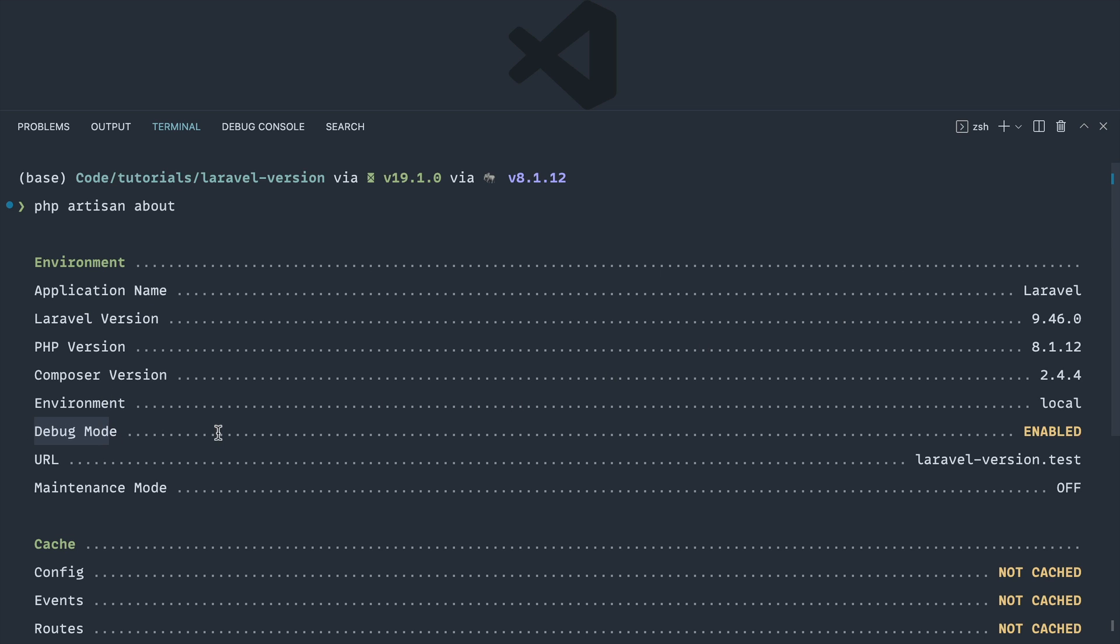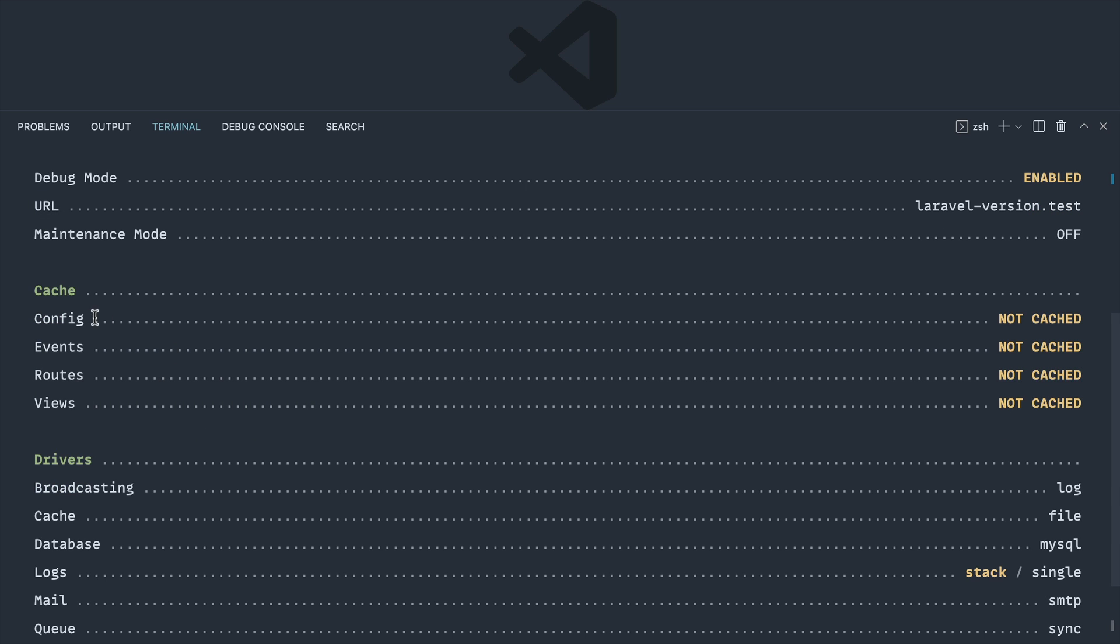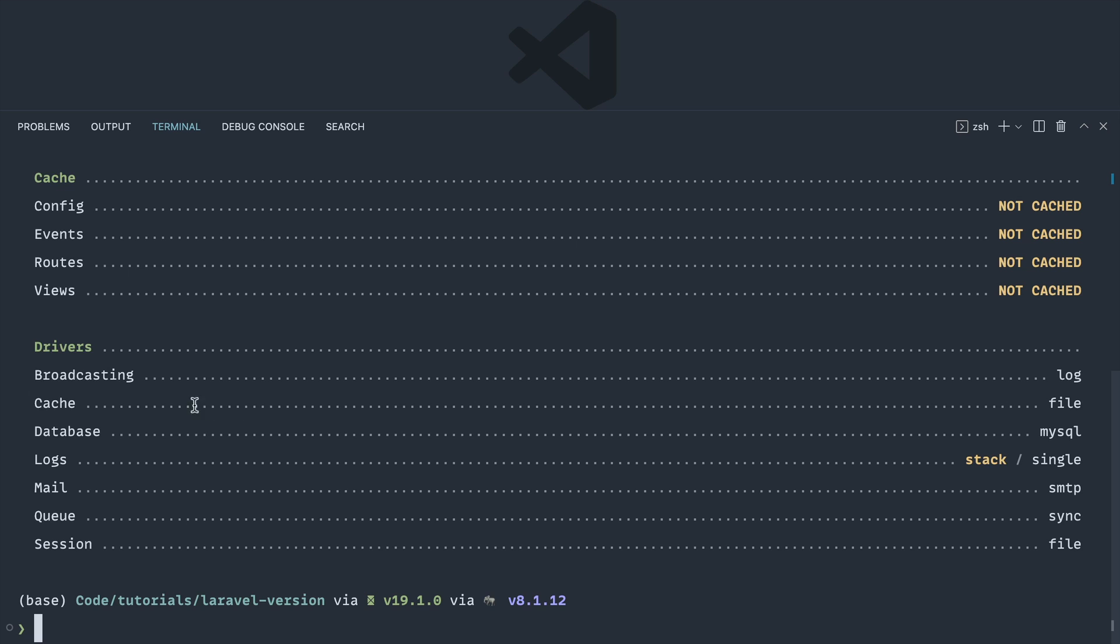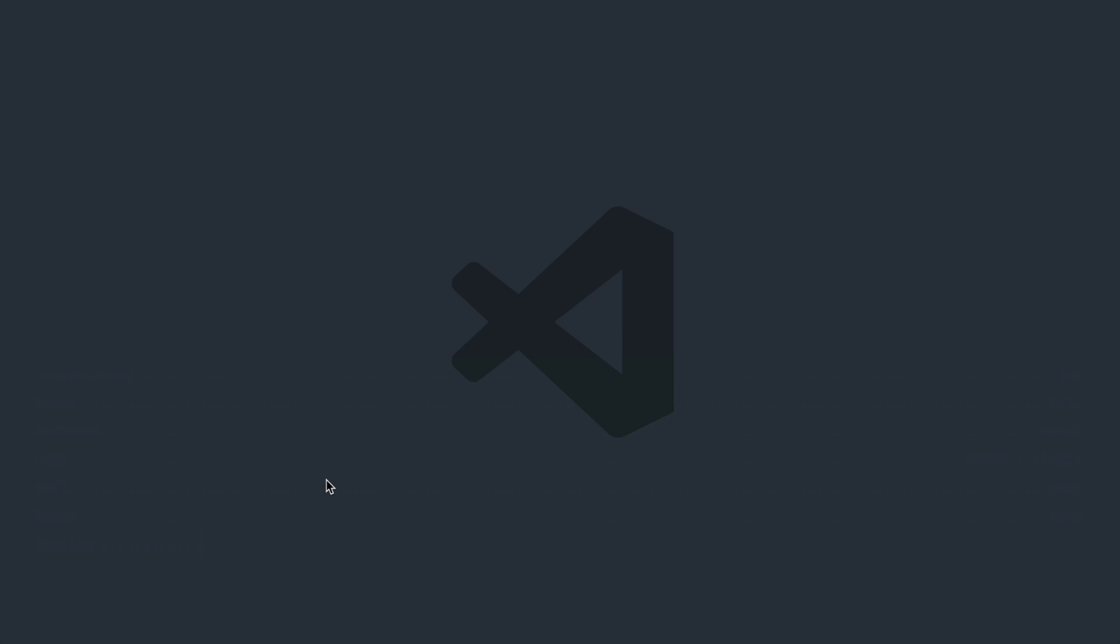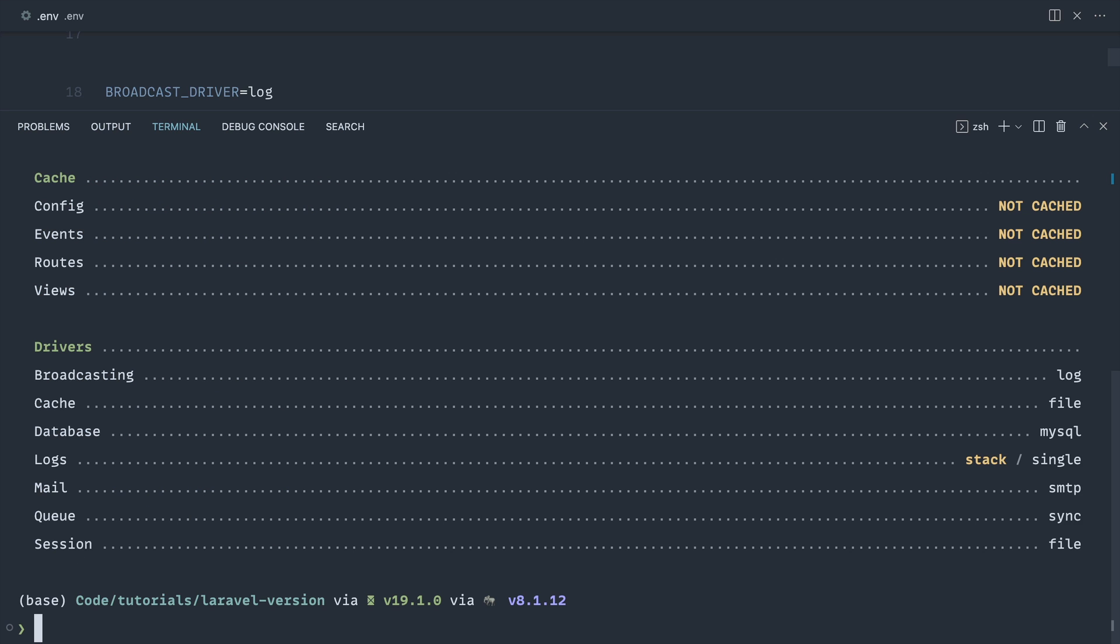Where debug is enabled and information about our cache as well, whether things are cached. We'll take a look at how this changes in just a second, and also the drivers that we're using as well. Now obviously you can grab this information from your .env file, but of course it's a lot easier just to run this very simple command.